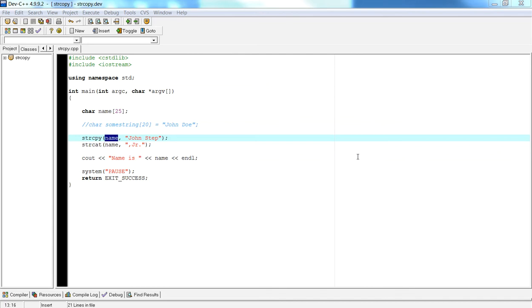What's up fellow programmers, this is Alex Louie for Introduction to Programming using C++. In this video I'm going to show you how to use the strcat function, which is a concatenation function for strings using character string variables.